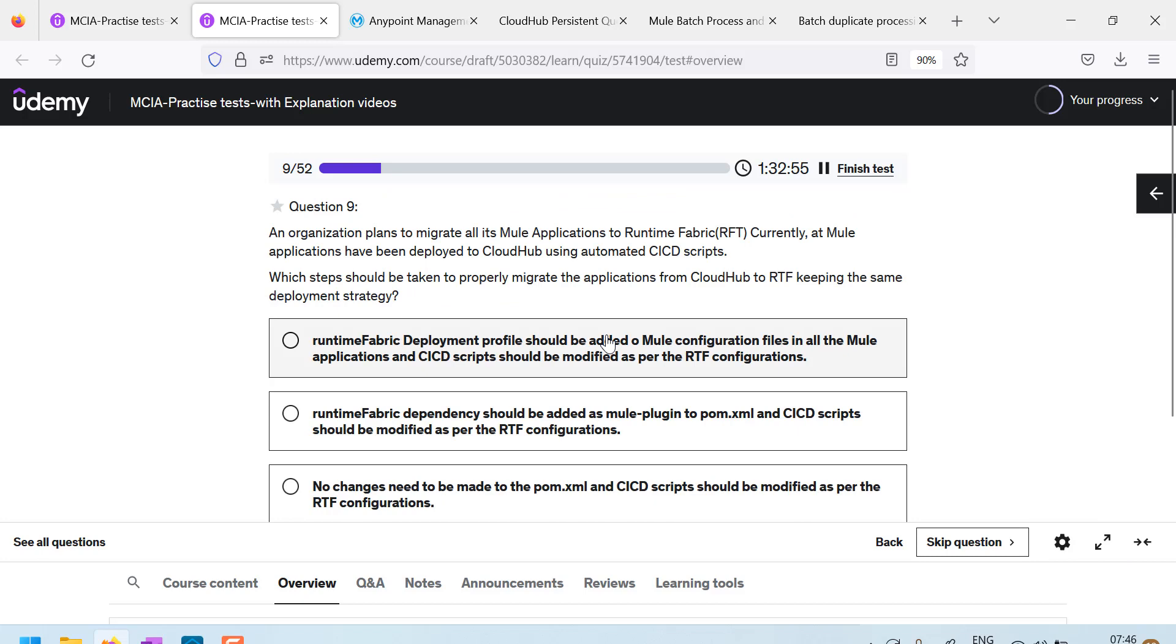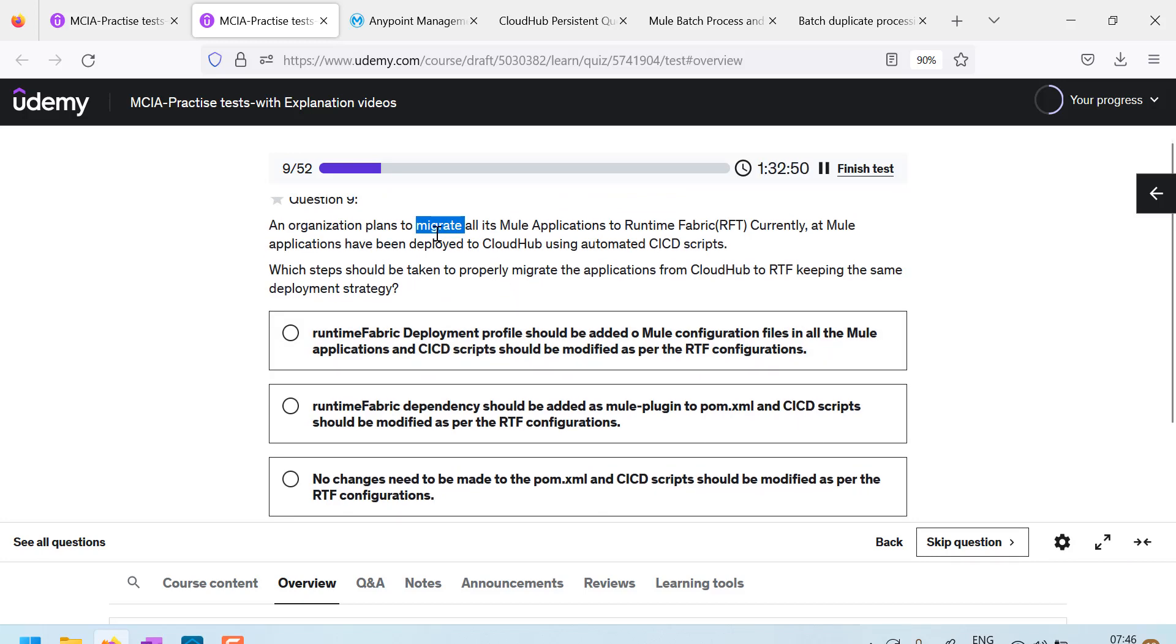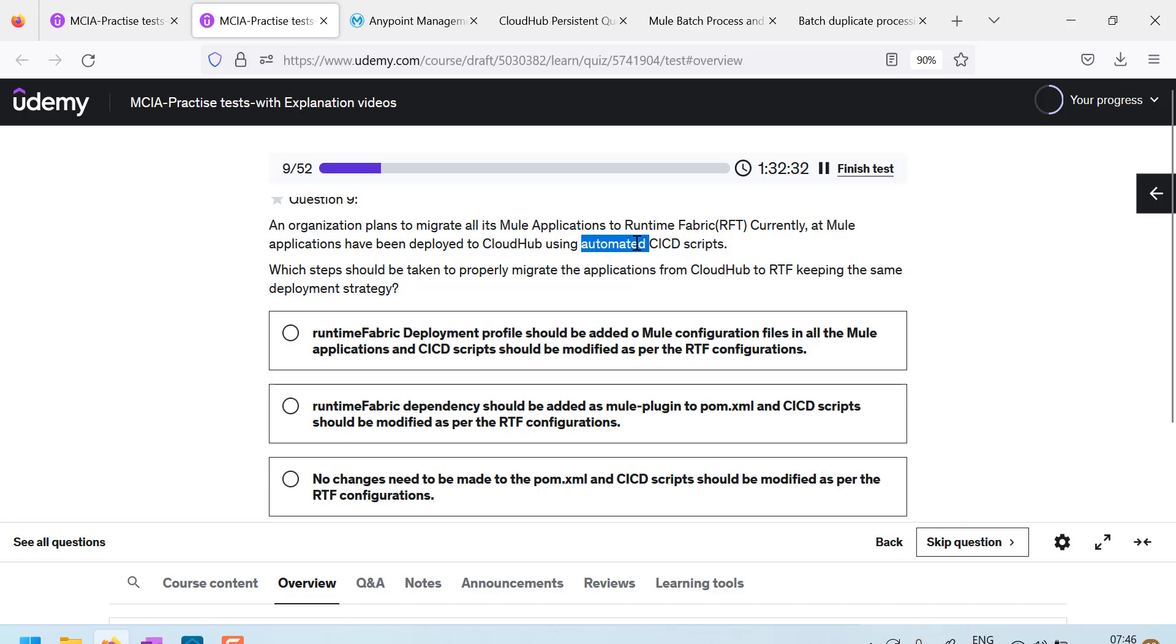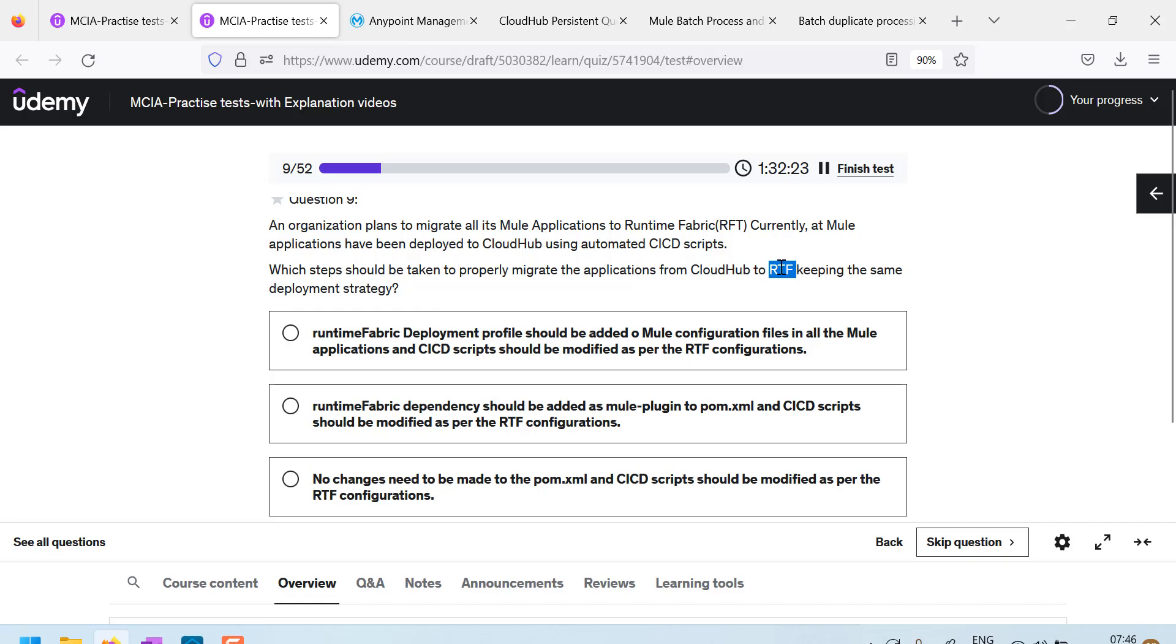Let us see the question number nine. An organization plans to migrate all Mule applications to runtime fabric. Currently, all Mule applications have been deployed to cloud hub using automated CI series scripts. Which steps should be taken to properly migrate applications from cloud hub to RTF, keeping the same deployment strategy.